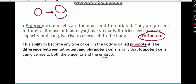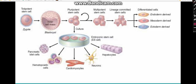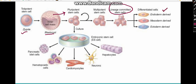The zygote is a totipotent stem cell that gives rise to the blastocyst. Embryonic stem cells extracted from the blastocyst are pluripotent and can form any part of the body, such as pancreas, hematopoietic cells, and cardiac tissue. When differentiation takes place, stem cells become lineage committed — they may be committed to the blood lineage, or derived from ectoderm or mesoderm.